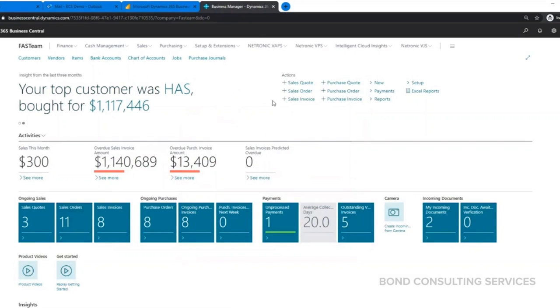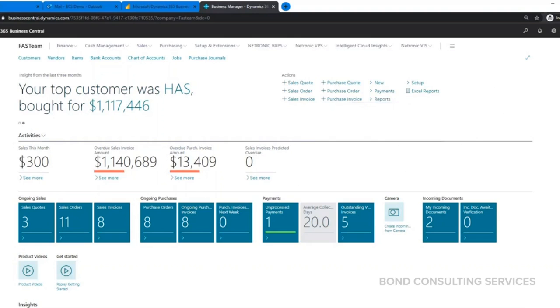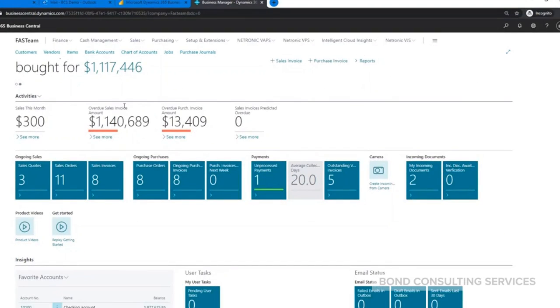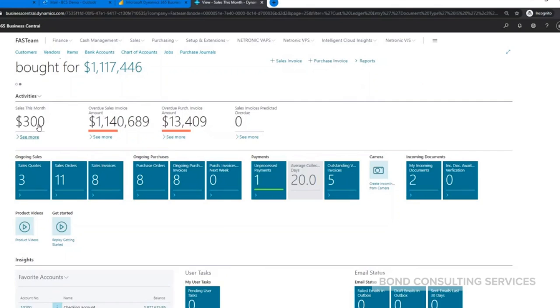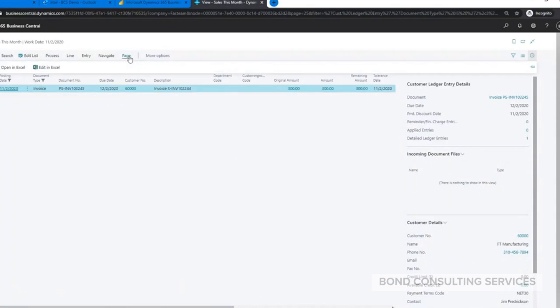I'm going to just touch on some of the different sections here on the home page. You have your Actions menu, which is just shortcuts to easily start different transactions, run the financial reports - things like that are all available here under the Actions. From there we have the Activity section, so it gives you a little overview of sales this month, what are your overdue sales invoices. Any of these you could always drill down as well, so I could click on the amount and see the actual invoices that make up that total.